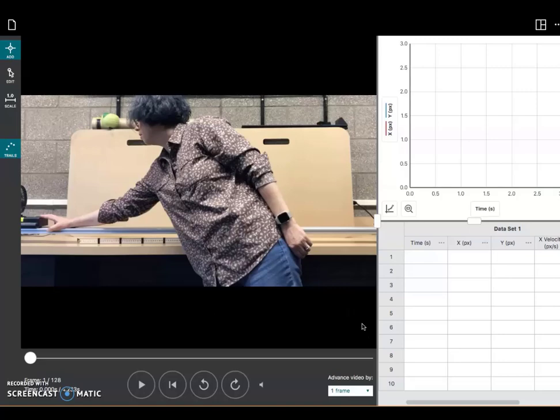So now we've got the video file into video analysis and we're ready to analyze it. There are several things we need to do first. Notice that we've got this woman in the middle of the screen. Our fan cart is way over at the left. We need to set this so the software knows where we want to start analyzing the motion.